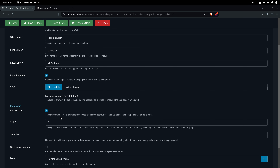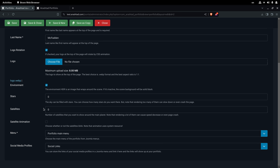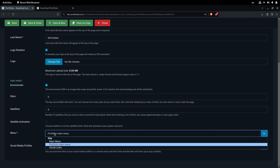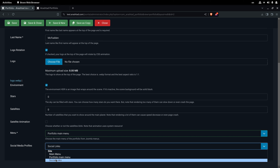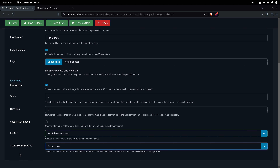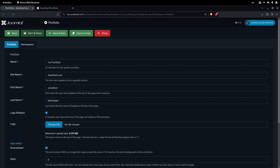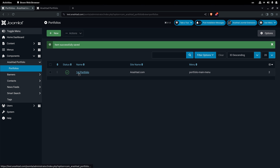If you choose to rotate the logo, it uses a CSS transform animation. The Environment option is an HDR background image that wraps around the canvas. Stars and Satellites are optional scene objects to beautify it, but adding many of them may slow down the frontend so use them carefully. We then select the Main Menu and Social Menu we created, and click Save and Close to create the portfolio.